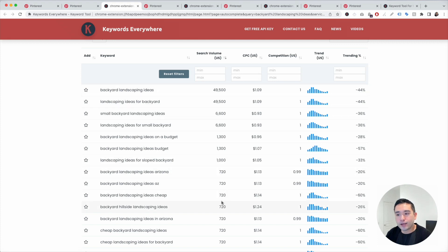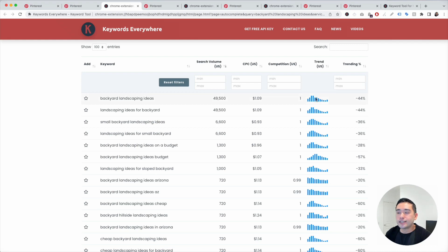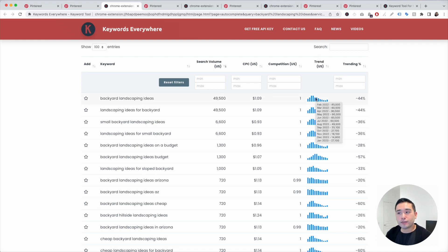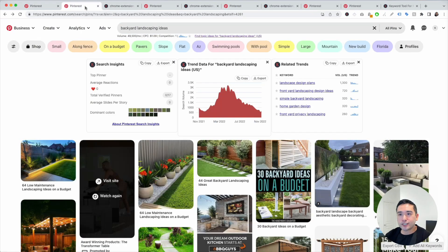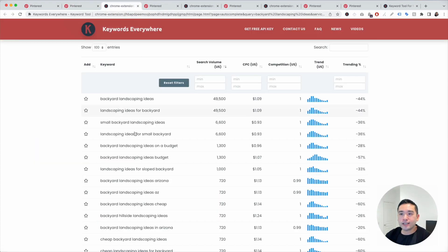You can look at the search volume — this does come from the Google Keyword Planner — as well as the average cost per click and competition score from Google Ads. You can also see the exact search volume over the past year, every single month, and then the trending percentage to see if it's trending upwards or downwards. Similarly to how Pinterest shows buttons with keyword modifiers, I like to find keyword modifiers in this list as well.